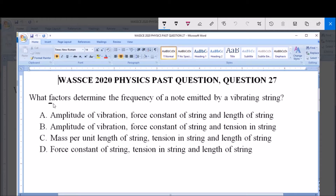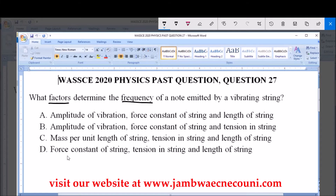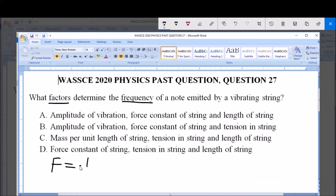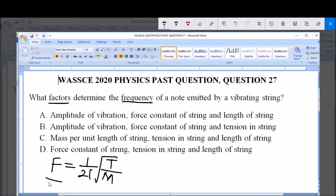The question says: what factors determine the frequency of a note emitted by a vibrating string? The frequency F is given as 1 over 2L — that's 2 times the length — multiplied by the square root of the tension in the string over the mass per unit length. This is the formula for the frequency of a note emitted by a vibrating string. From here, you can see that this frequency depends on the length of the string.